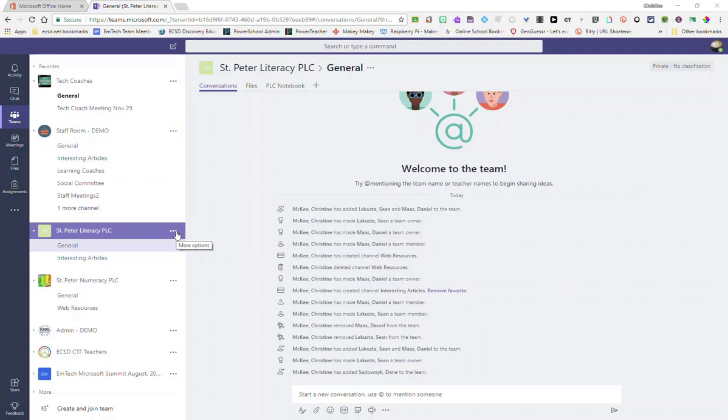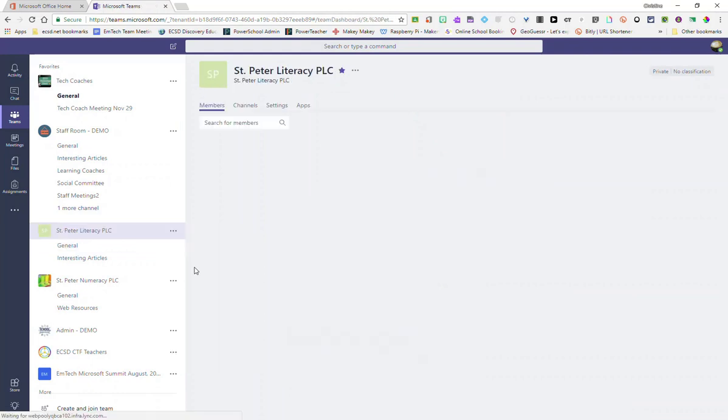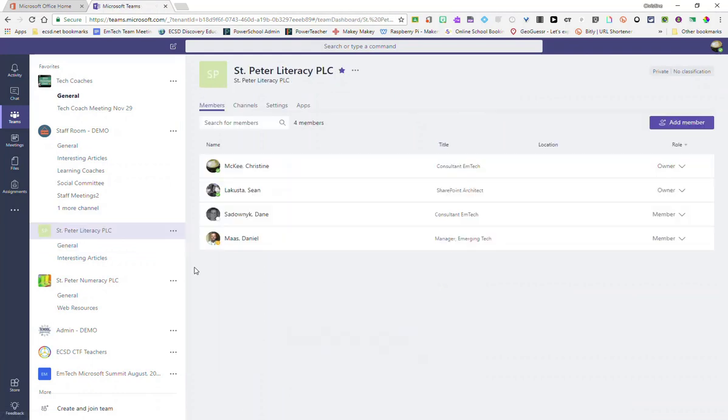You can change these permissions or manage these permissions by clicking on the three dots to the right of the team name and selecting Manage Team. First, you will see a list of all members and their role, whether they are an owner or a member.